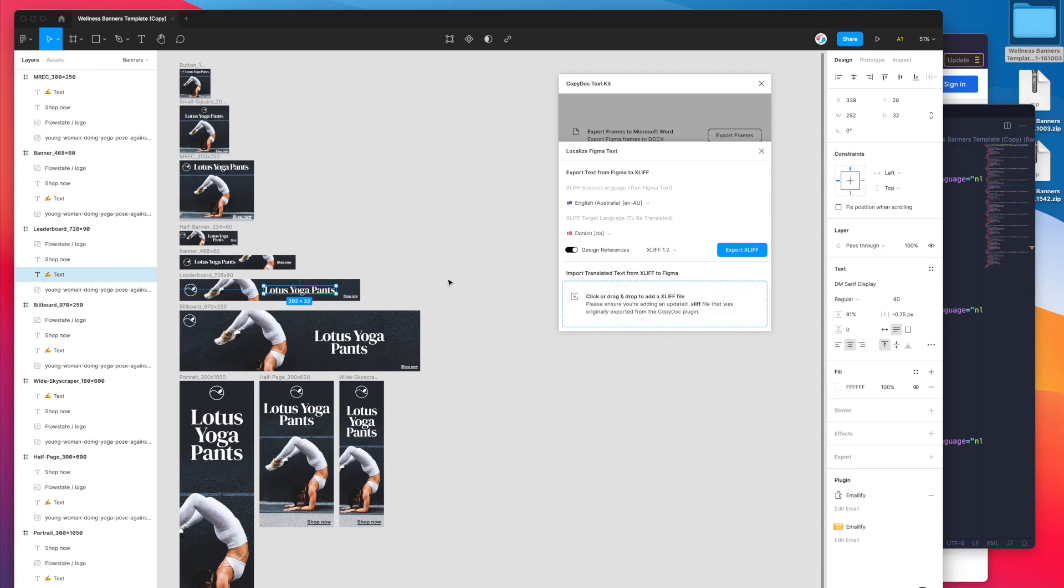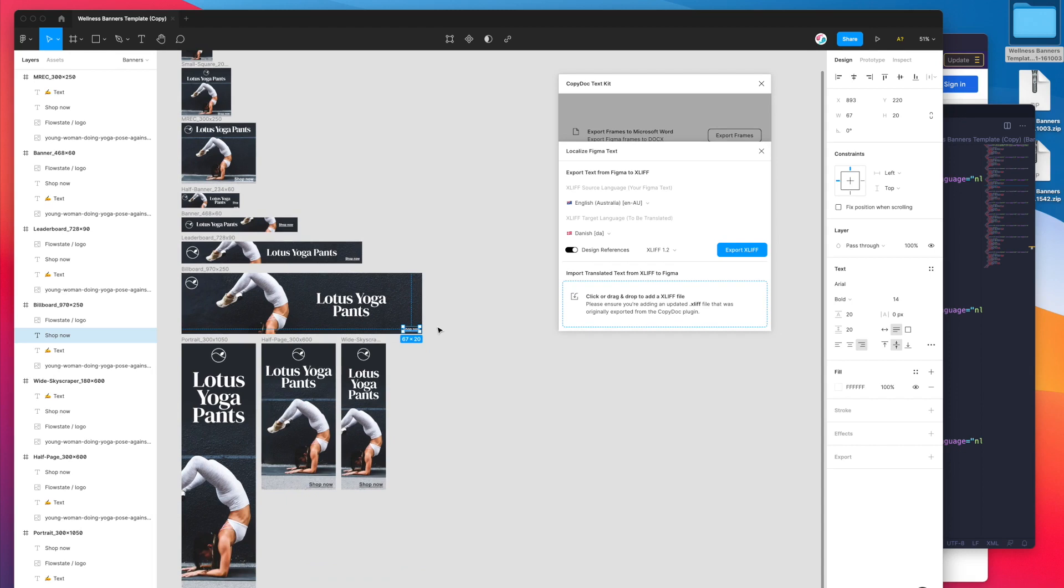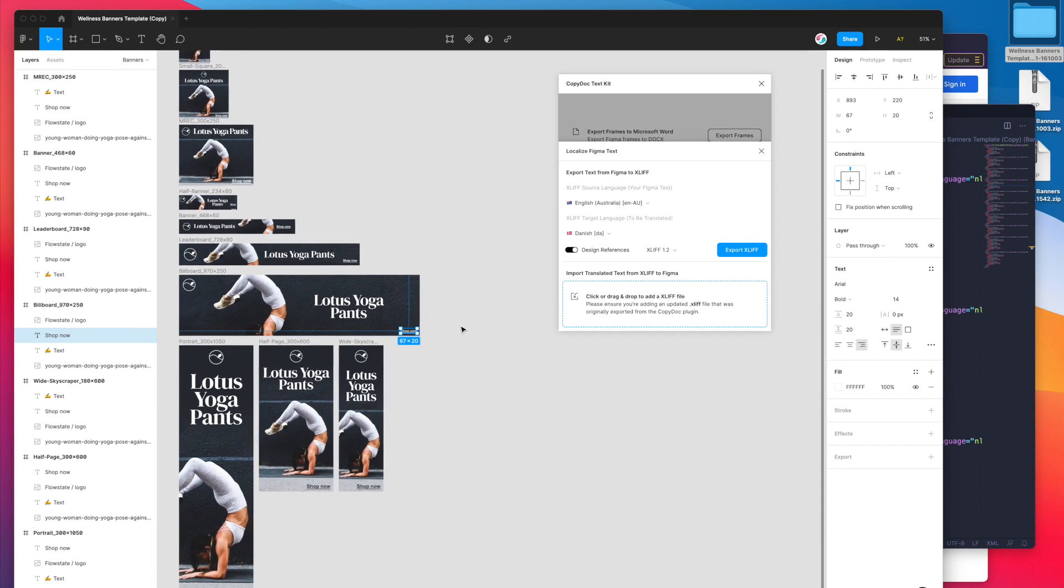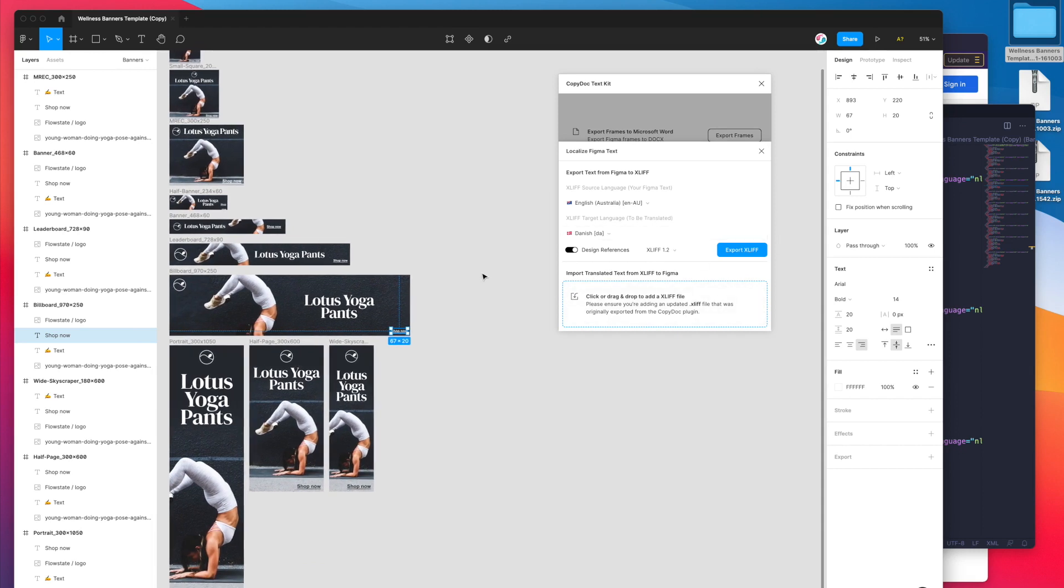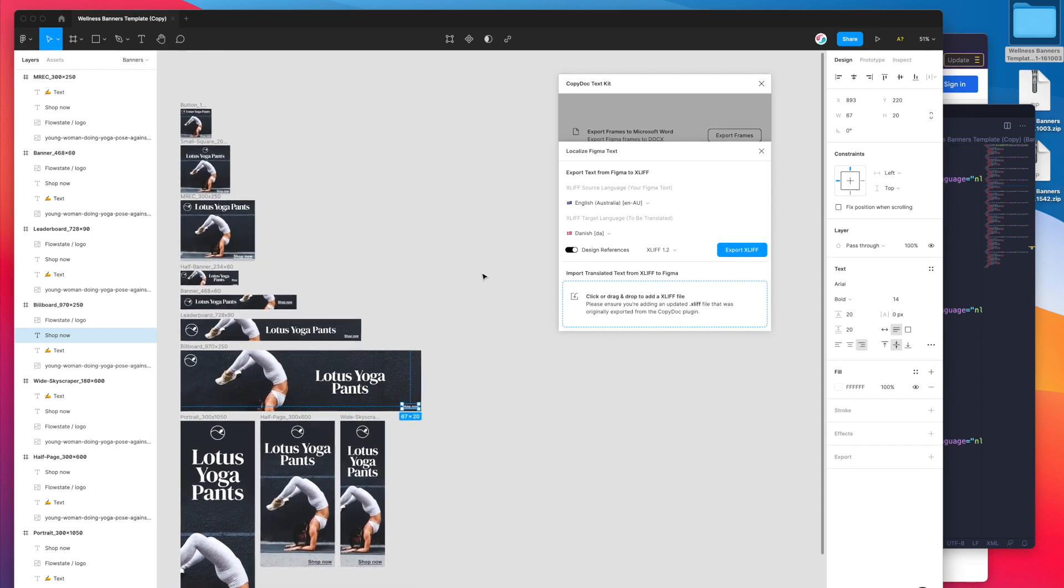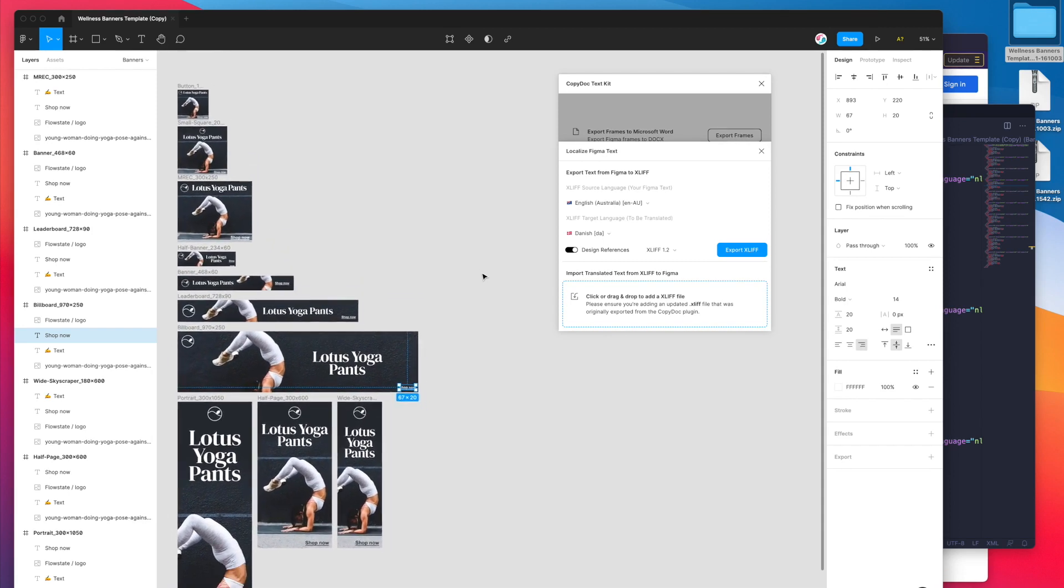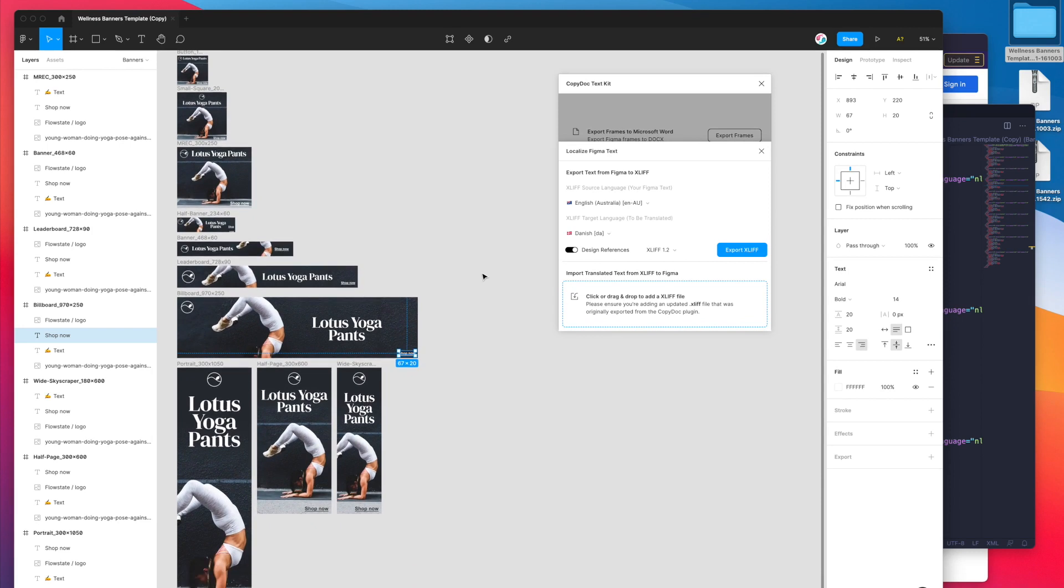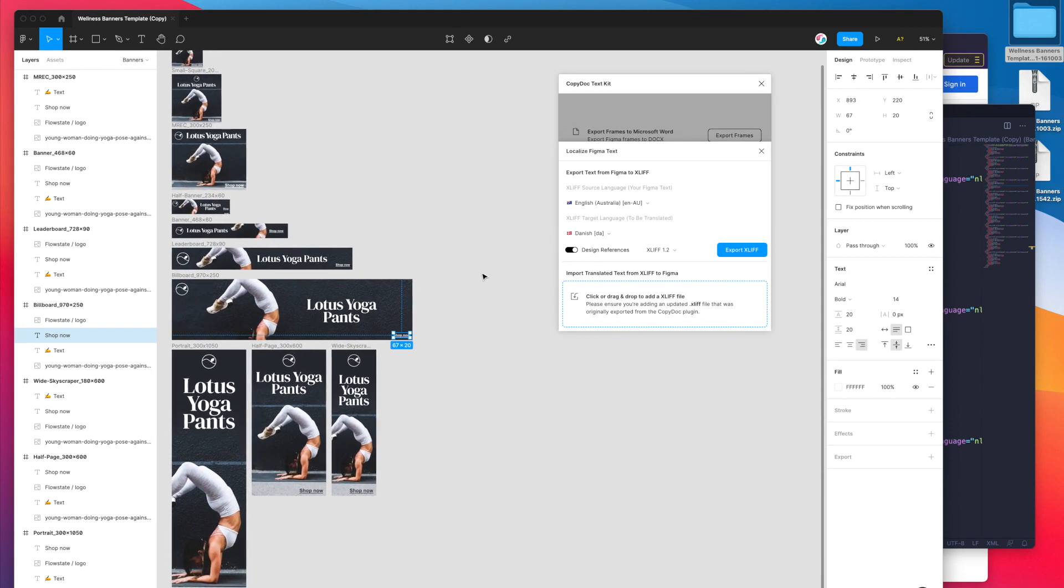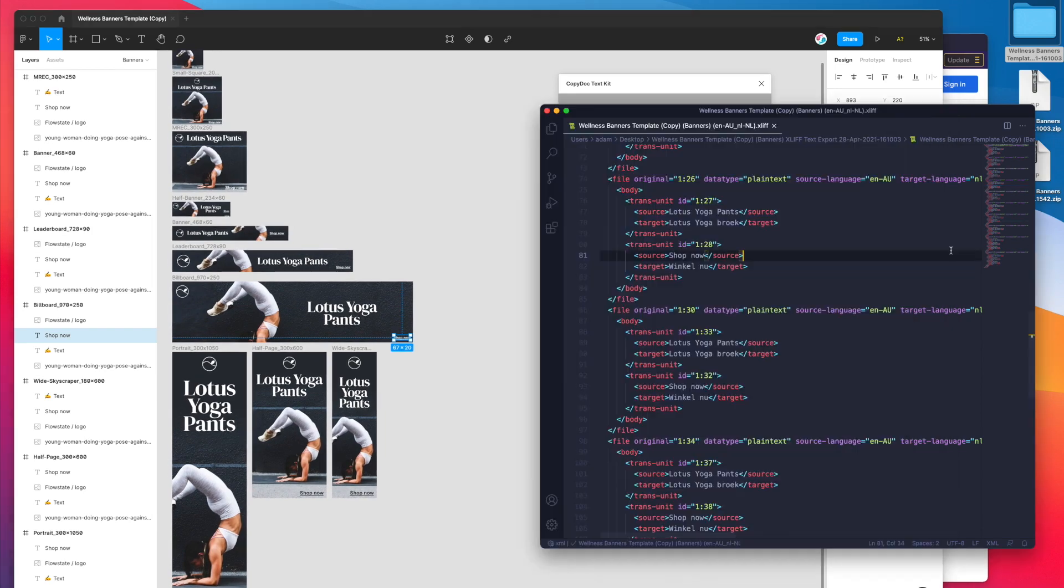Figma plugins also can't edit that font magically either. The font does need to be installed. If you are importing text and you're wondering why some of the layers aren't updating, there's a very good chance that the text layer has a font that isn't installed on that machine. You can either send it to somebody who has the font installed and get them to run the plugin, or you can get the font and install it and then rerun the plugin and that will also finish the translation for you.